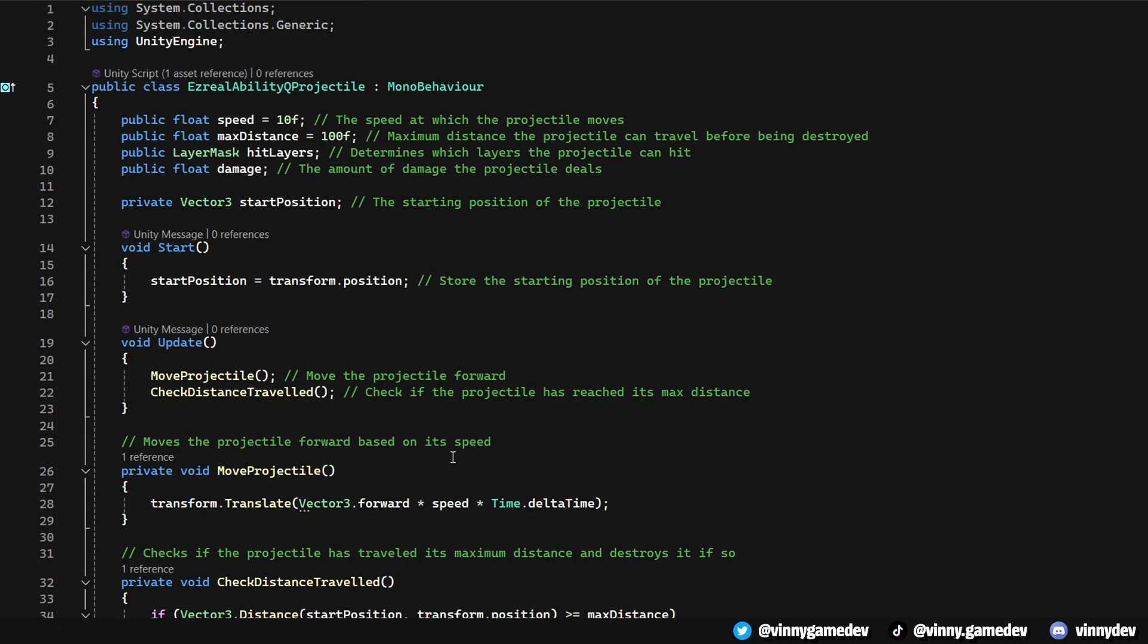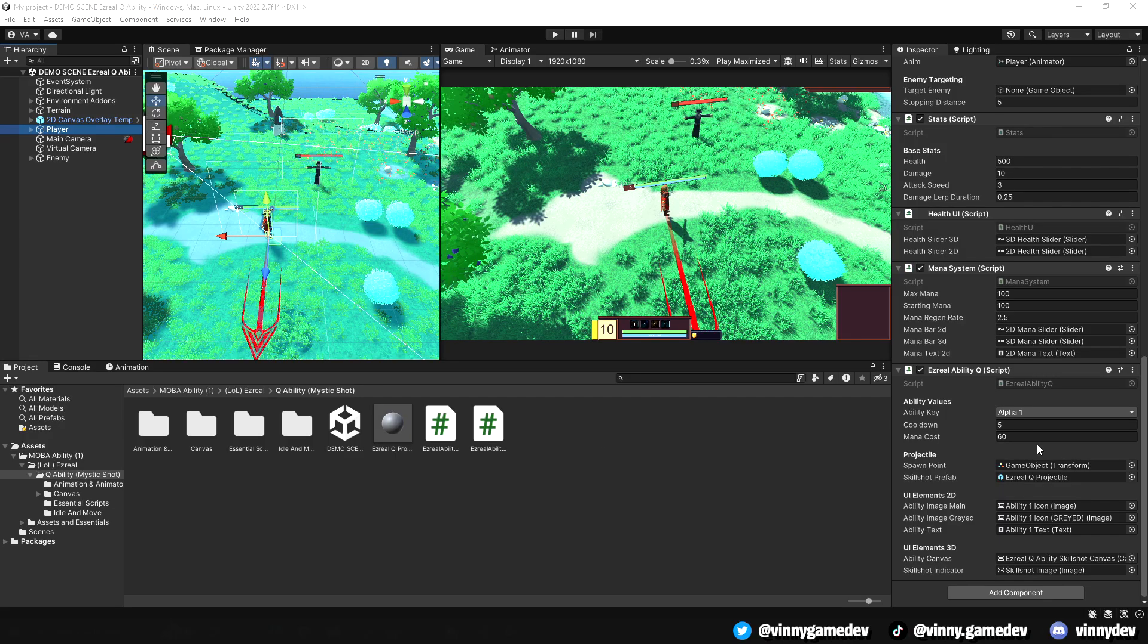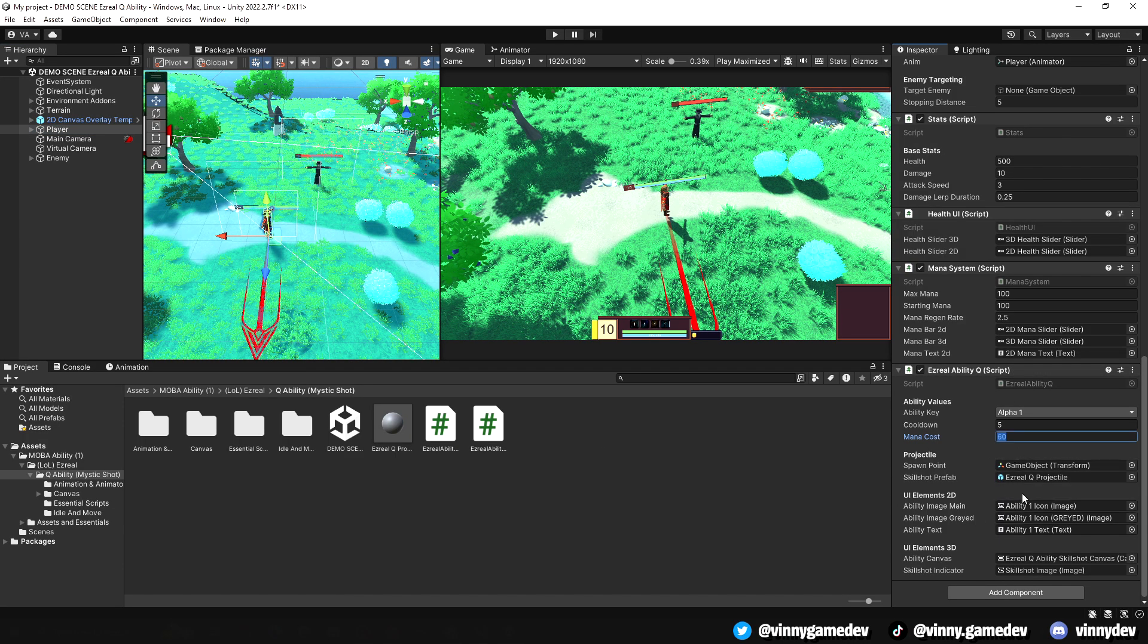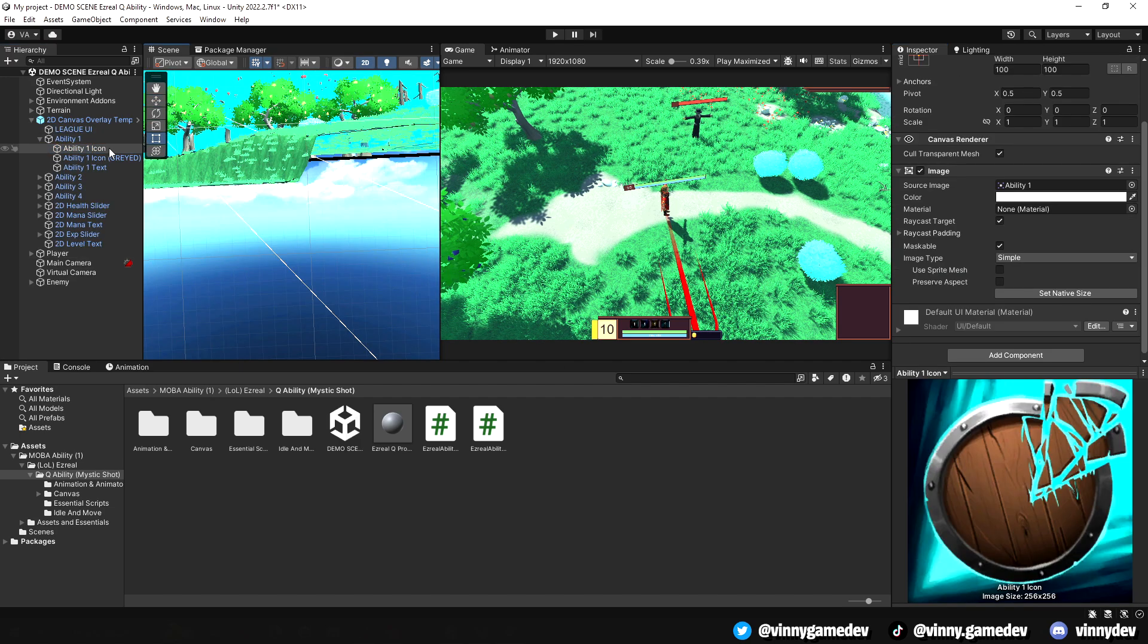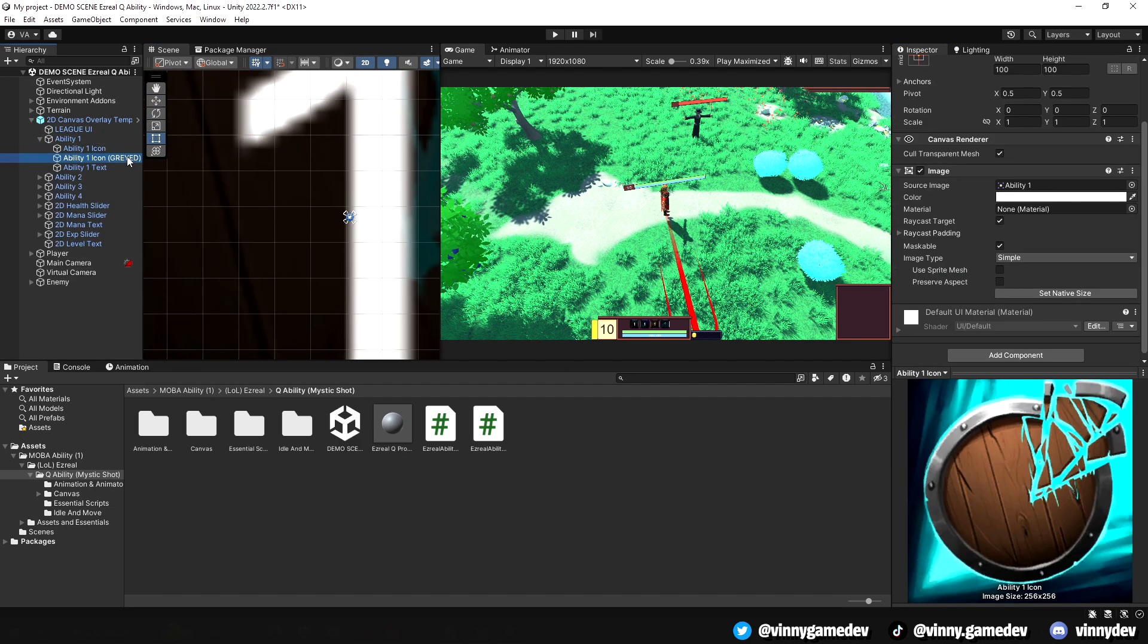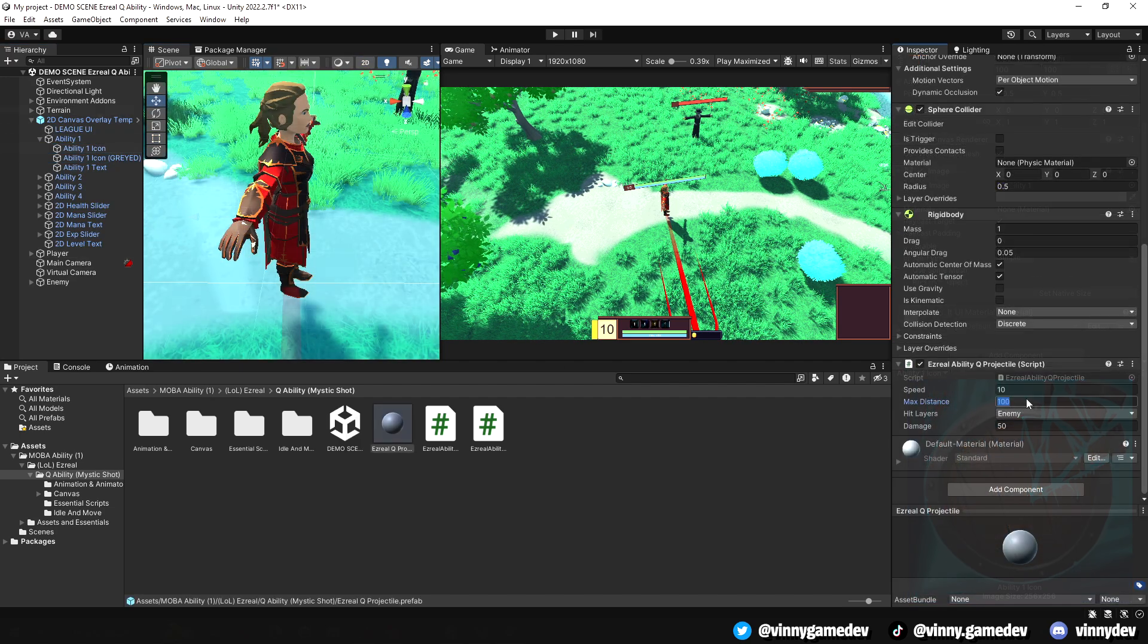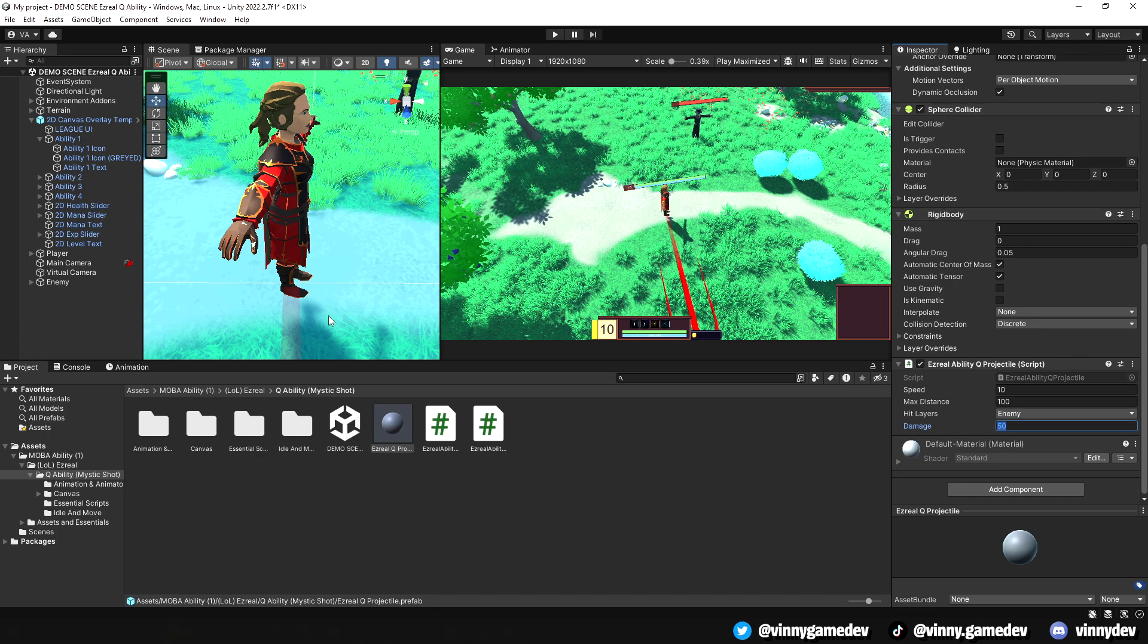That is all we need for the scripts. Back in our game scene, we just have to double-check with our player in the inspector, dragging all the proper images and other variables needed for the script. To finish off, we'll double-check the same for the projectile script.